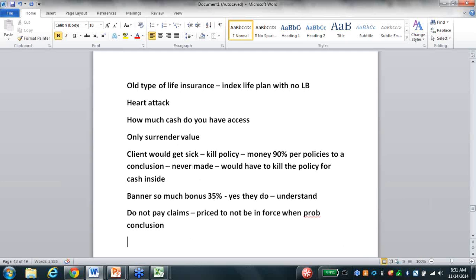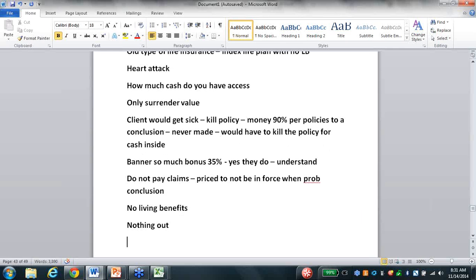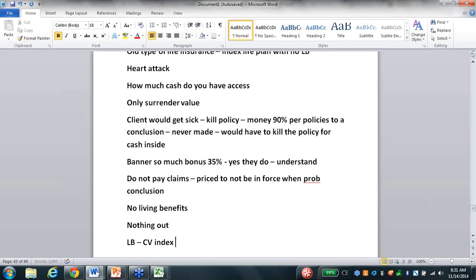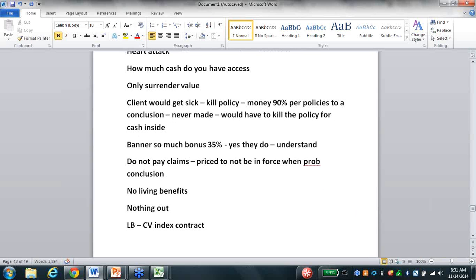Banner's a cheap term policy but there's no living benefits. The client's probably going to live - they will become a critical illness statistic with that policy but nothing will be paid out. When I attach living benefits to a cash value index contract - not Minnesota Life, not North American, not Allianz - my company LSW, American National, soon to be Phoenix Life. They're building me a private label IUL just for FEG - not building that IUL with living benefits for anybody else.